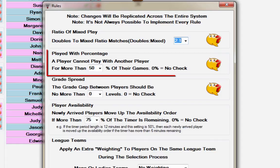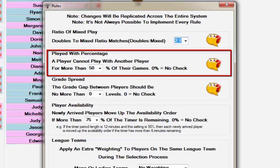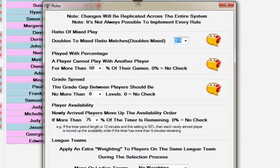The default played with percentage is set at 50%, which means you cannot play with the same player for more than 50% of your playing time.